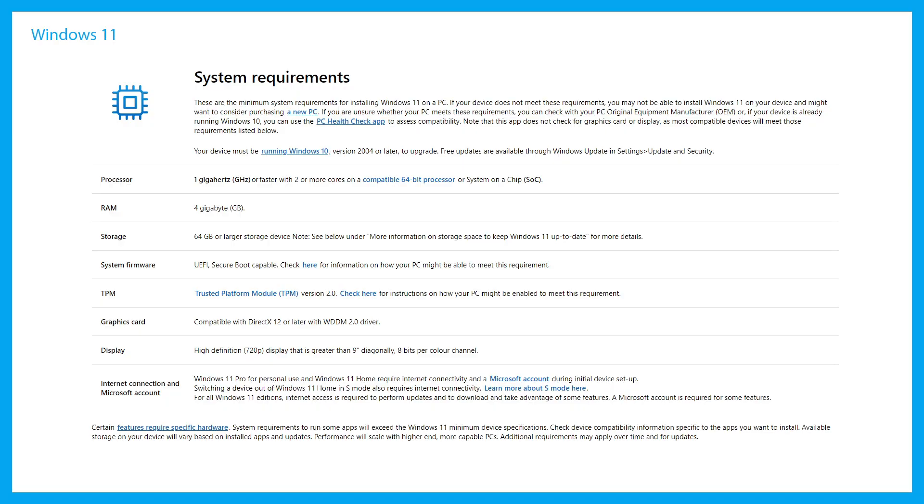Windows 11 also has some system requirements that must be met. The biggest two out of these is definitely TPM 2.0 and also Secure Boot capabilities and a lot of newer motherboards will be able to acquire these features with just a BIOS update. However, I do recommend just double checking with your motherboard manual and also the chipset compatibility.